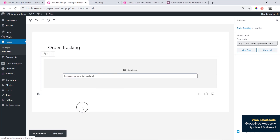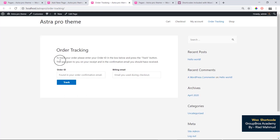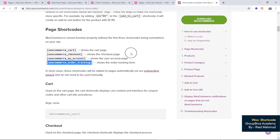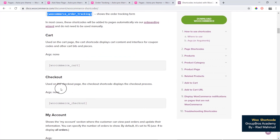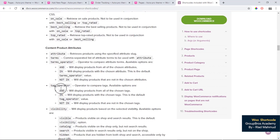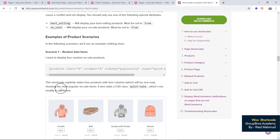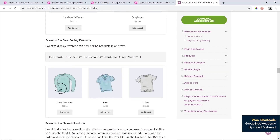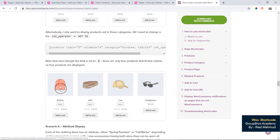I'm going to show you how to view the page. I'm going to show you the order tracking page and demonstrate the shortcode on the list.